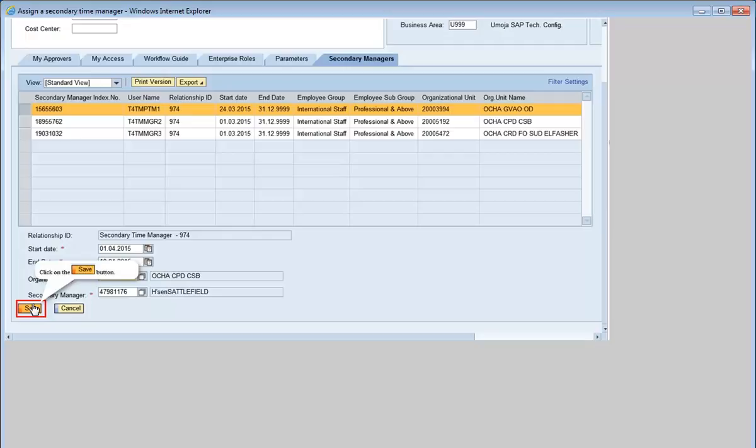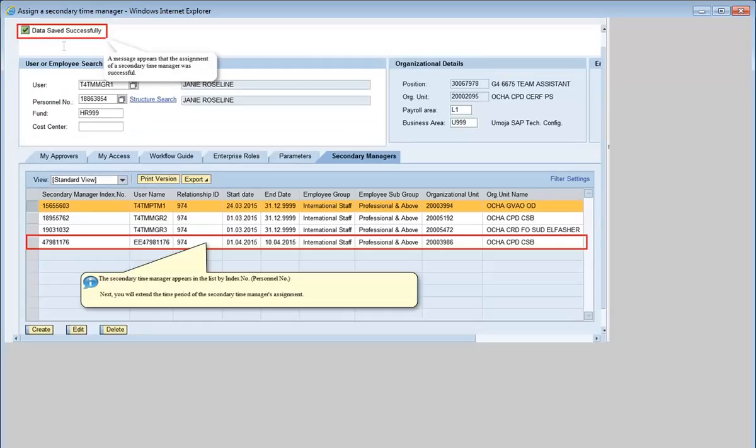Click Save. A message appears indicating that the assignment of a secondary time manager was successful. The secondary time manager appears in the list by index number.